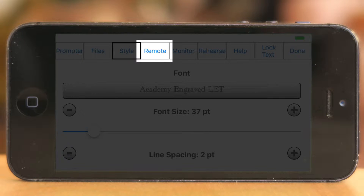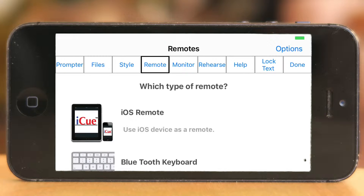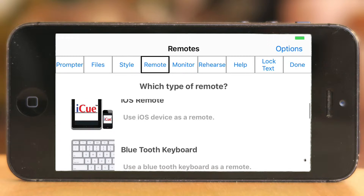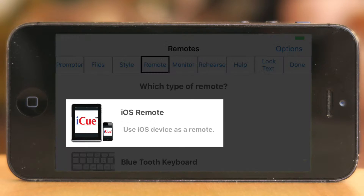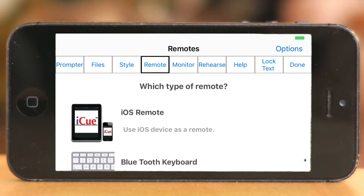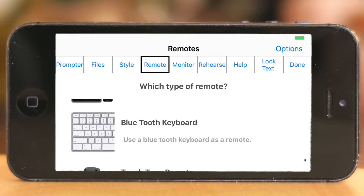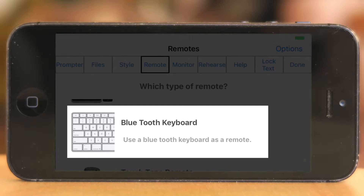Let's go to the next tab: Remote. This is really neat because you can connect any remote to this app and I love it. Either you download the free remote app from IQ and link it to the iPad or iPhone running the teleprompter app, or you have a Bluetooth keyboard.